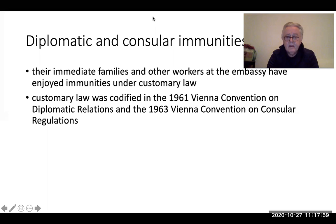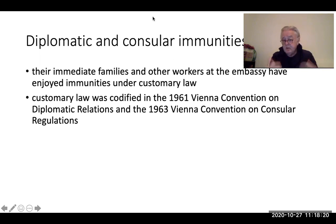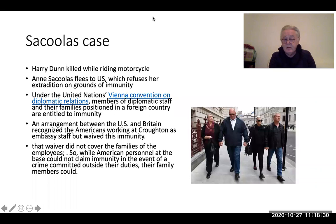Originally, diplomatic and consular immunities were not codified in treaties — they had existed for hundreds of years and were applied by courts as customary international law. More recently, we have legislation giving effect to these treaties, but originally the law was customary and courts applied it as a matter of custom. Now it is all codified.